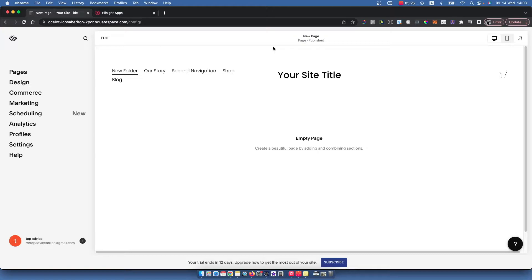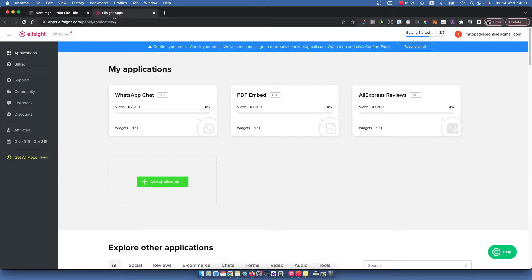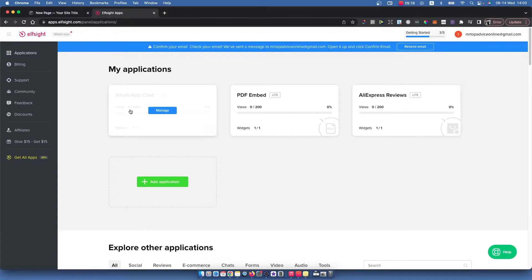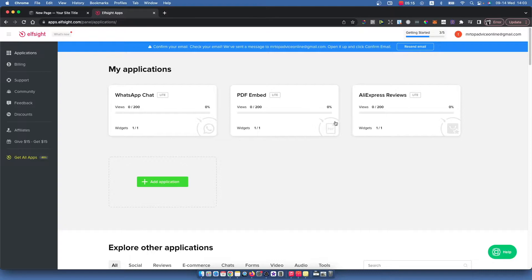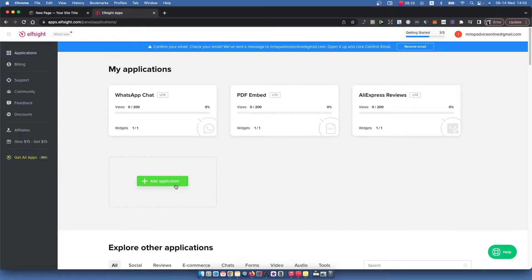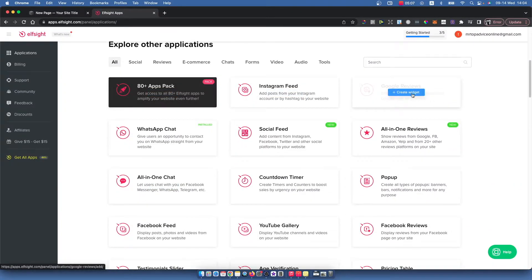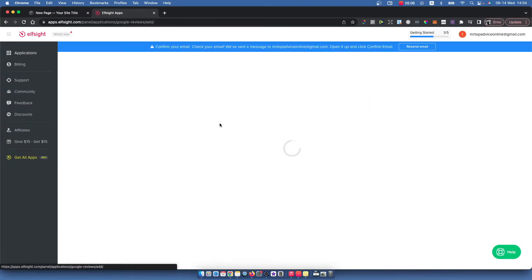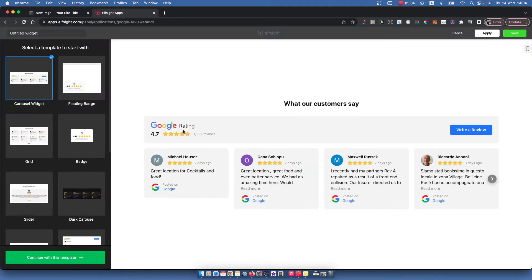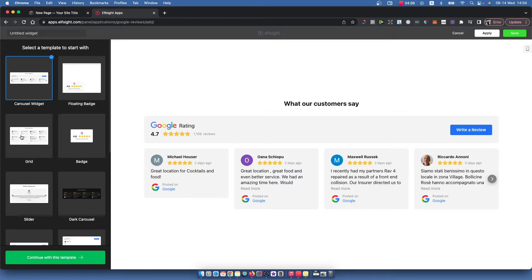The next step is you need to go to elfsite.com and create an account. It's 100% free. Then press on the applications tab, press add application, and select Google reviews. Create a widget and then select the layout of the Google reviews that you want to have on your website.